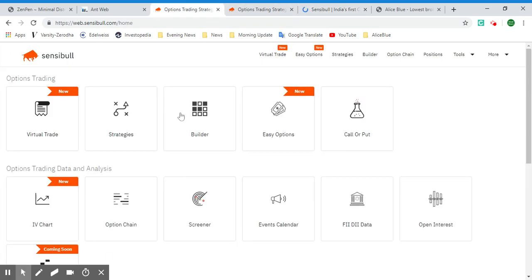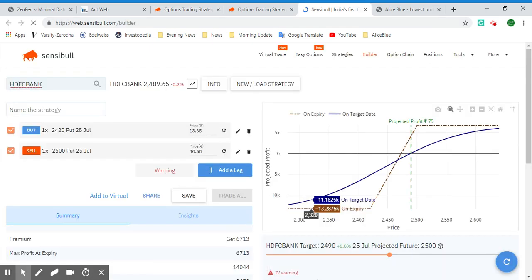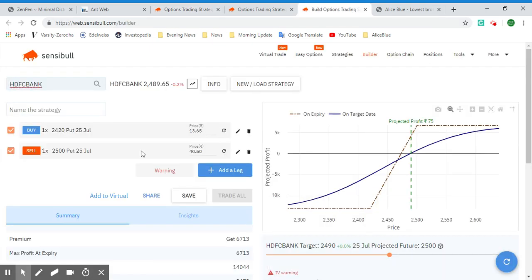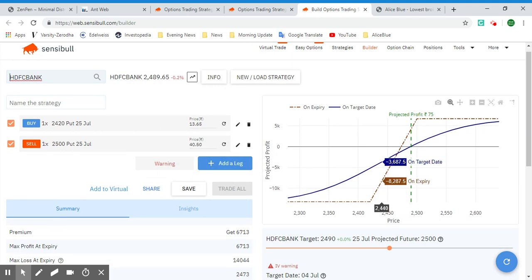You can also analyze the options — when you select the Analyze option, it will go to Sensible's Builder page, which we saw on the home page. You can use the Builder page to analyze a specific options trade in more detail.